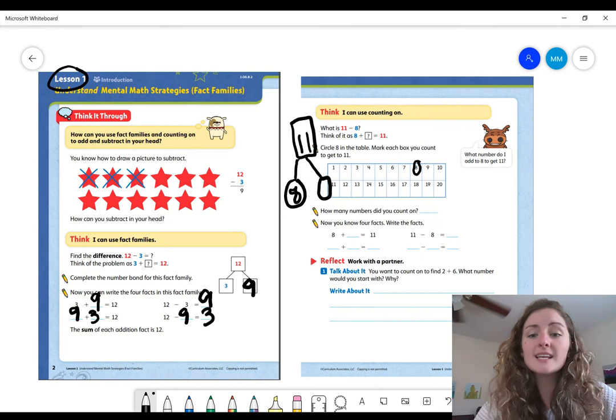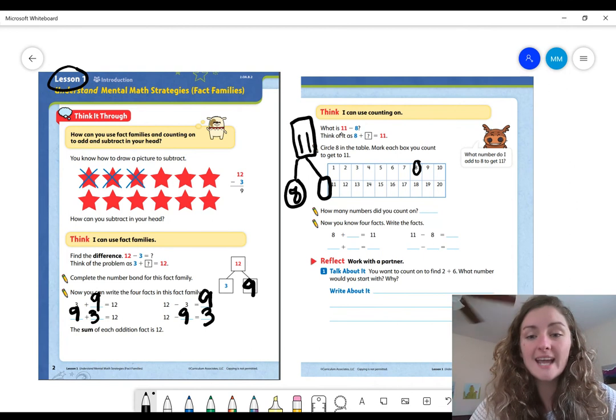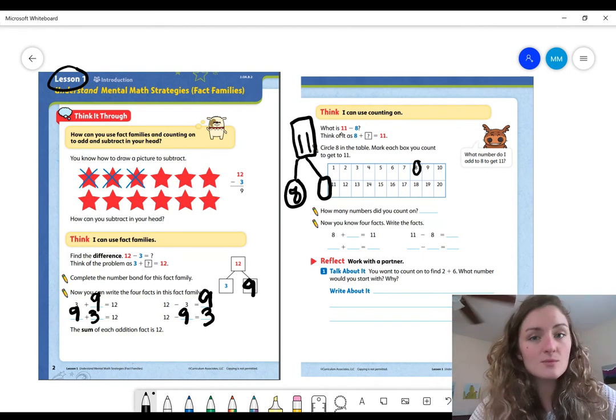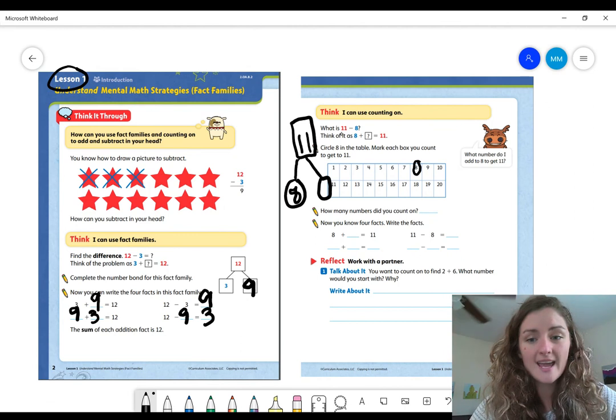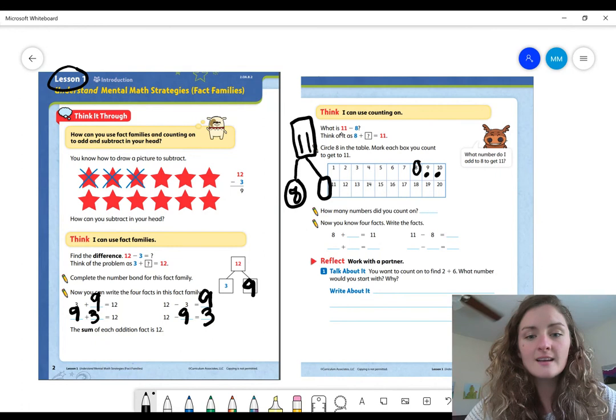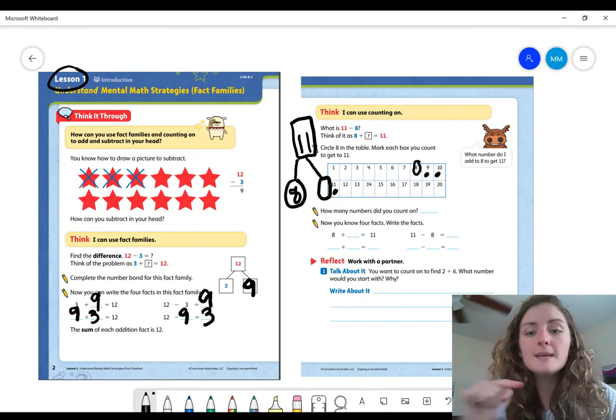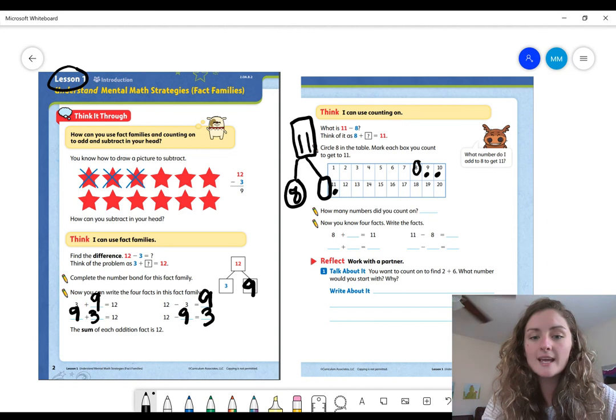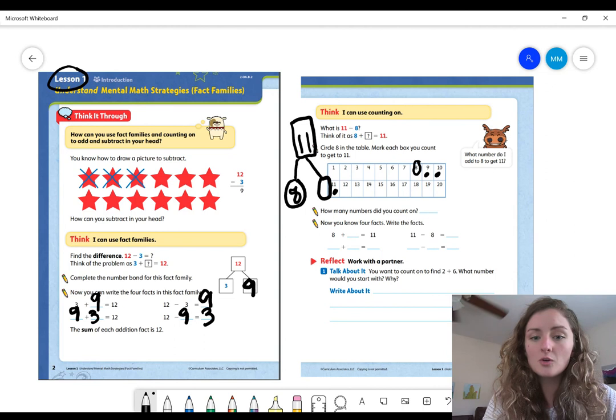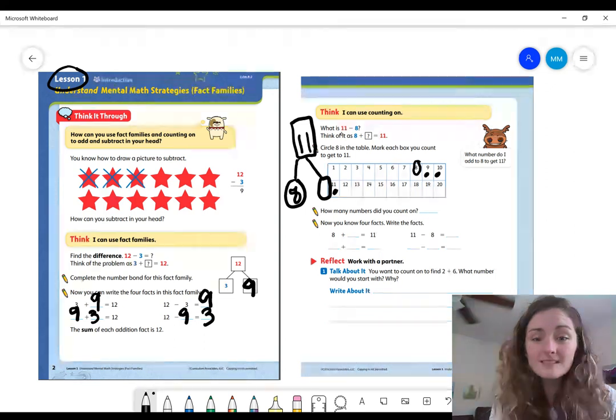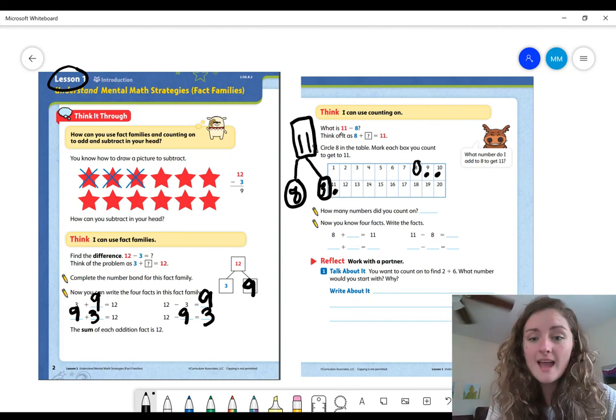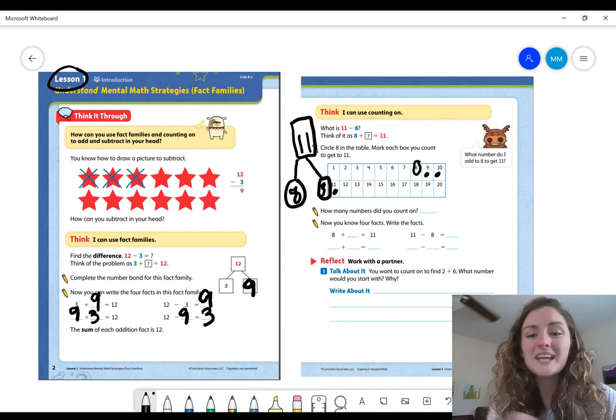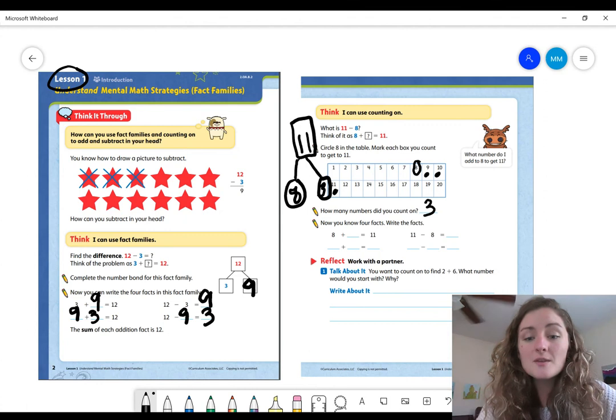Below it says to circle 8 in the table. So I have 8 and then it says to mark each box you count to get to 11. I'm going to count on after 8. I'm not going to count 8 as one of the marks that I do. So after 8, 9, 10, 11. How many marks did I make after 8 to get to 11? I'm going to count them. 1, 2, 3, right? How many numbers did we count? We counted 3.